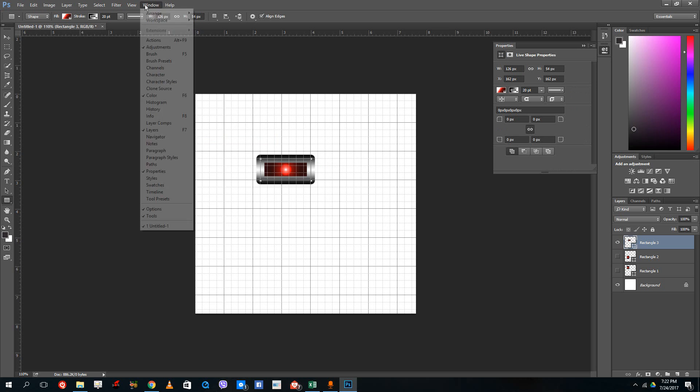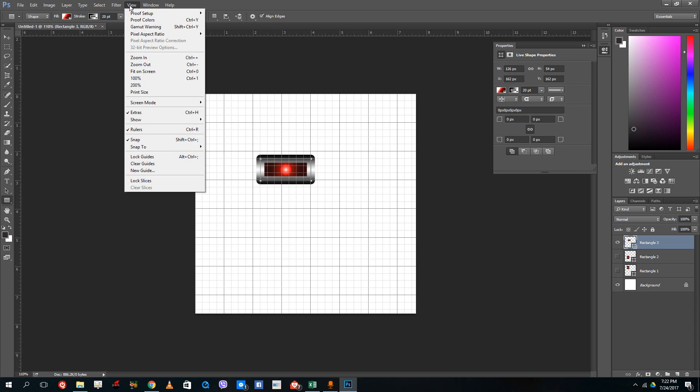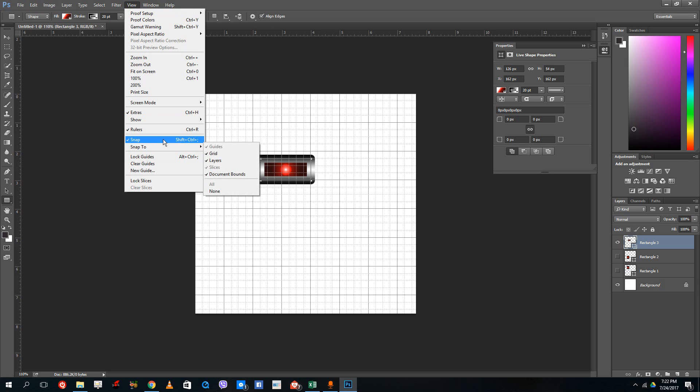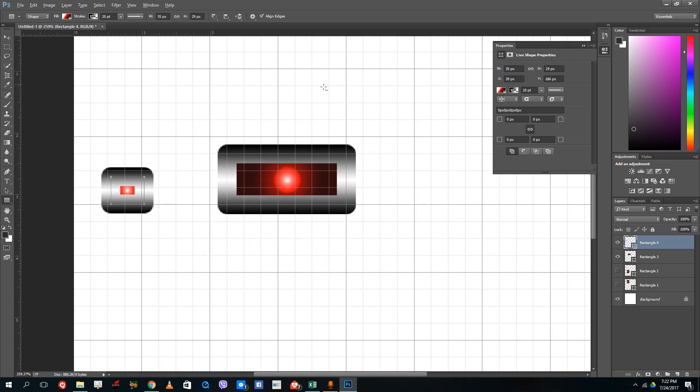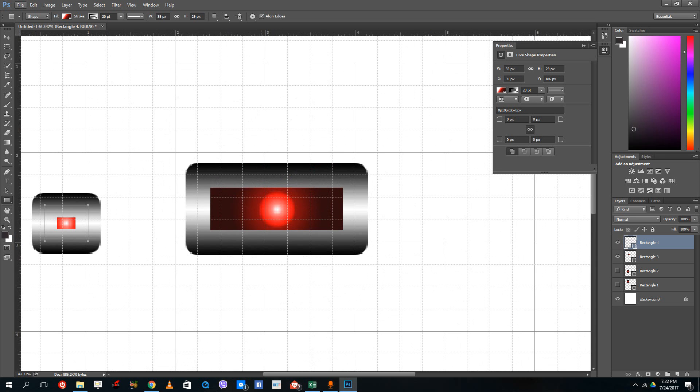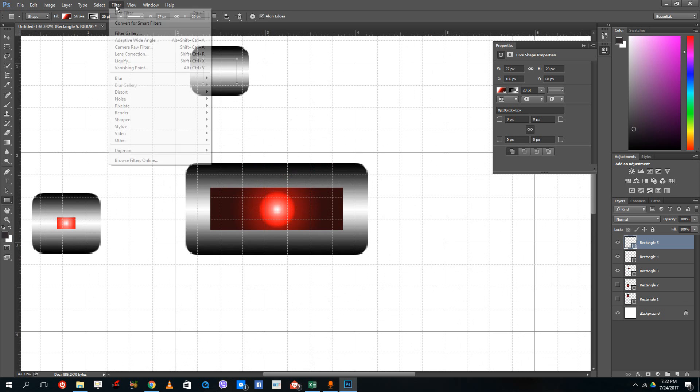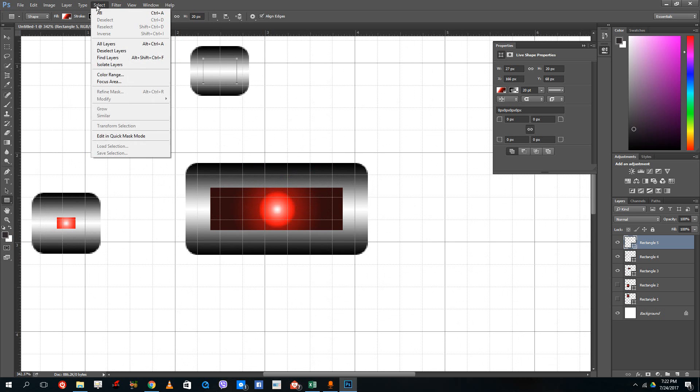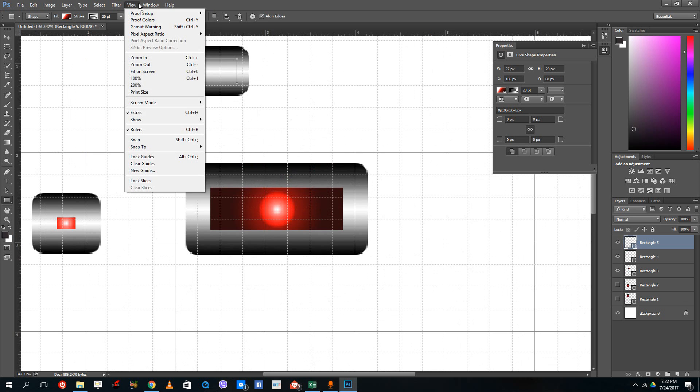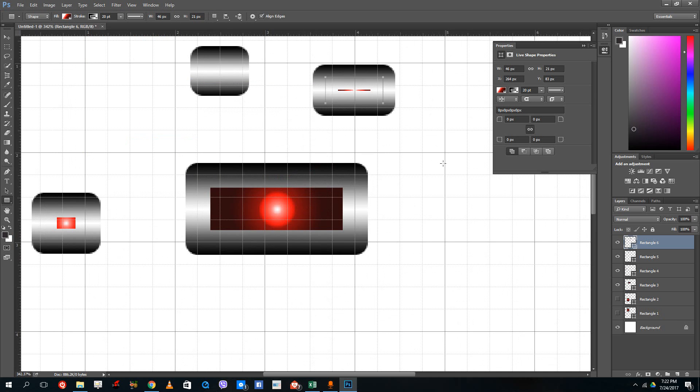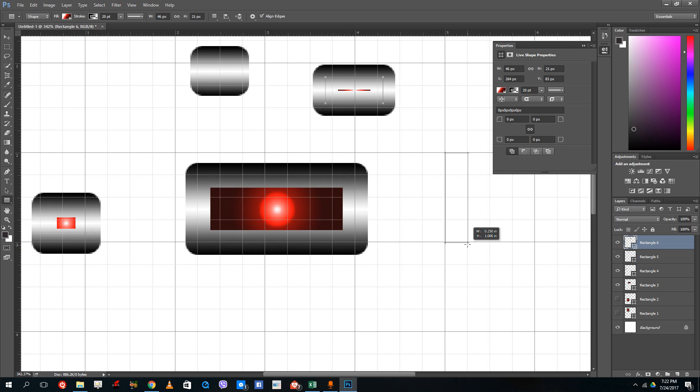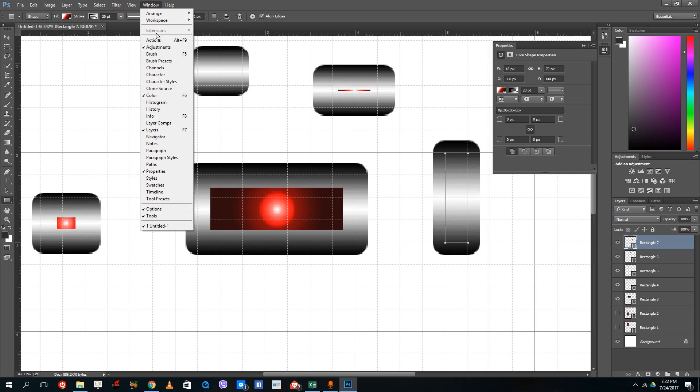You can even turn the snap off. Right now inside View the snap is on, which is why it snaps to the grid. If I turn off the snap, then it does not snap to the edges as you can see. If you go to View and turn on snap, now it actually snaps to the grid itself.